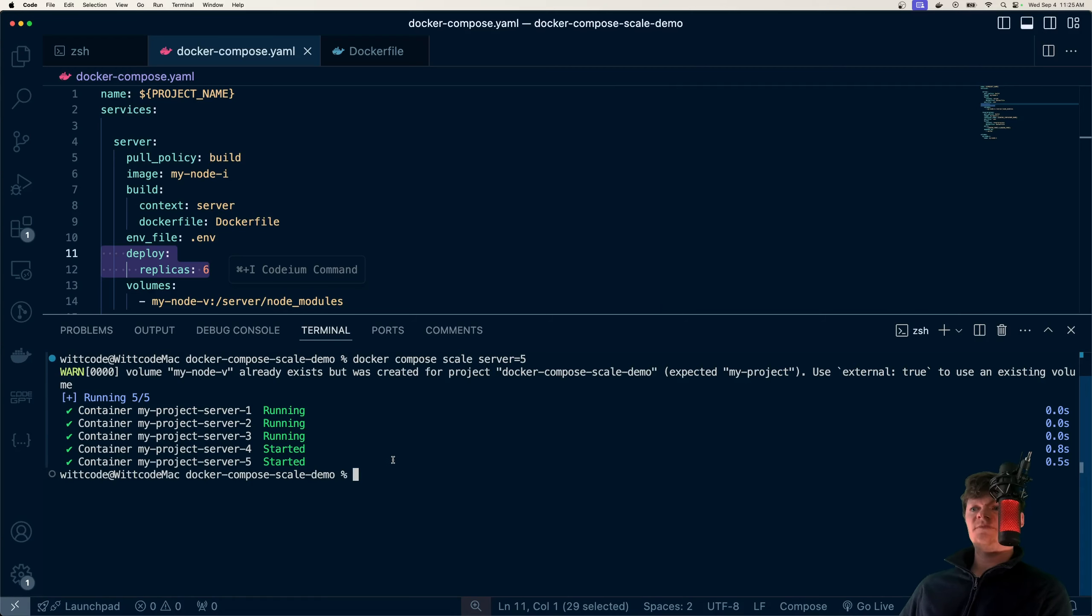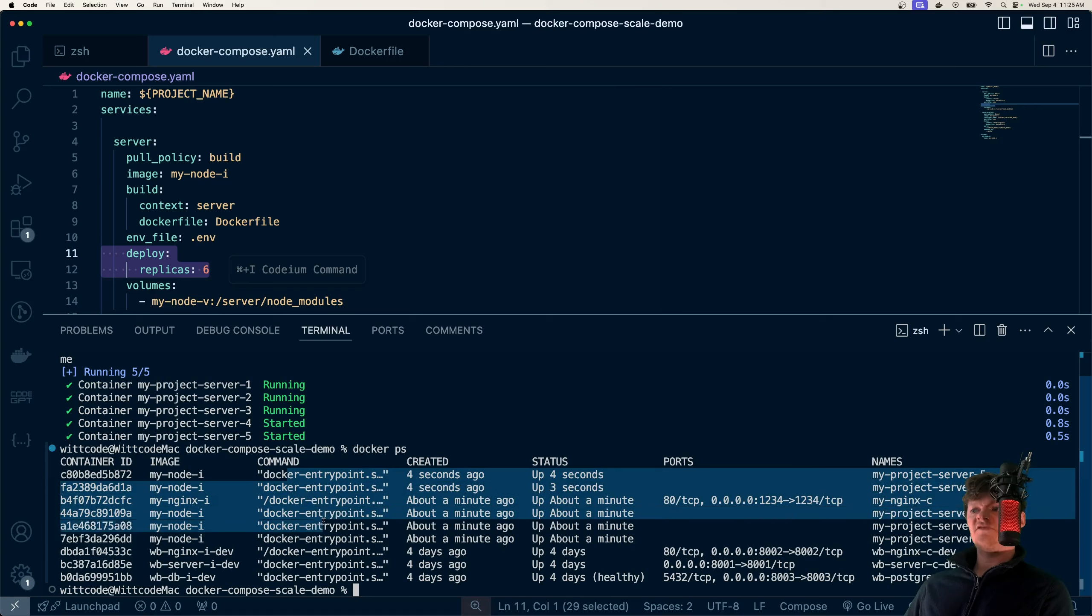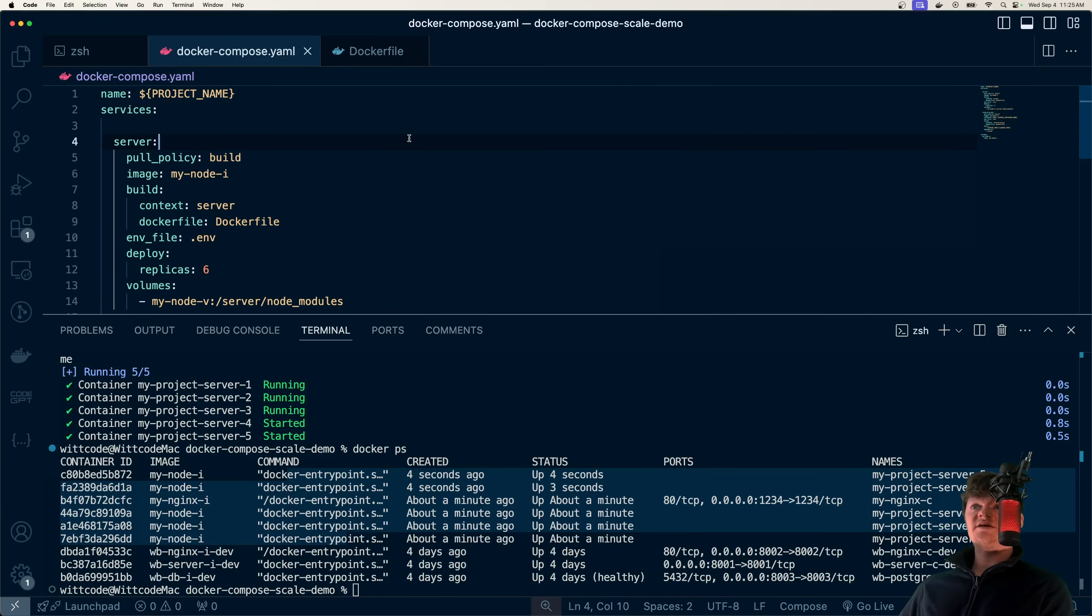And then, say the traffic increases on our website, so we want to increase this again. Let's set it to five this time. Now we've started two extra servers. And if we run docker-ps, we have five of them running right here.